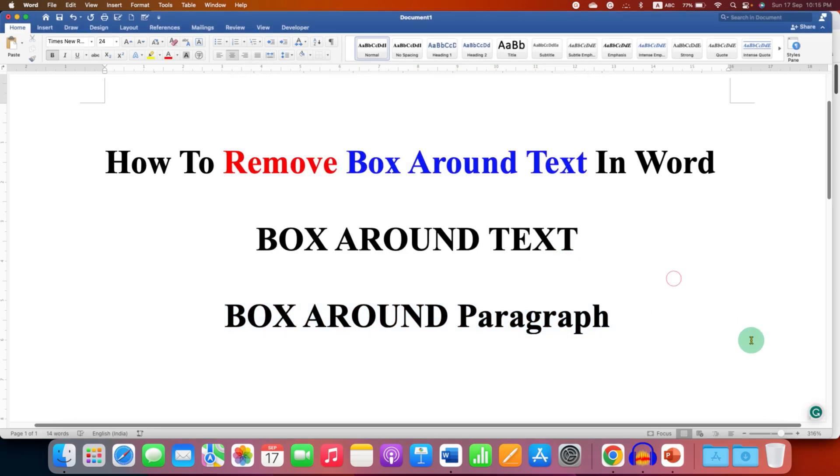So in this way you can remove box around text and paragraph in Word document.